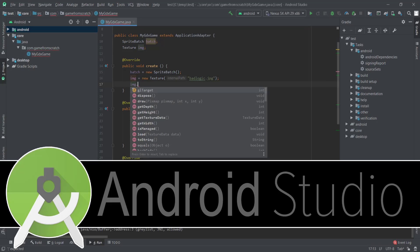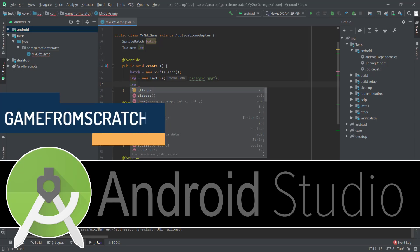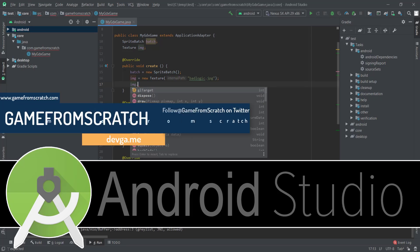Hello ladies and gentlemen, Mike here at Game From Scratch. Today we're talking about Android Studio. I don't think I've ever talked about this on this channel, which is kind of confusing because this is a completely free IDE for developing Android applications made available by Google.